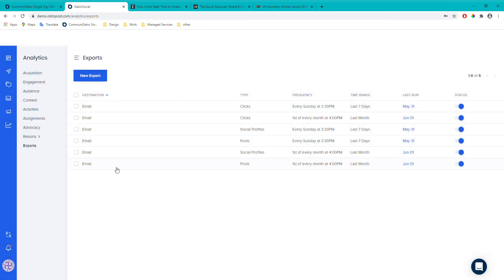So that's the overview of Gator Social Plus features. If you have any questions, please get in touch — either email our support team or contact your account manager and we'll be happy to help. Thank you for listening, and feel free to reach out with any questions.